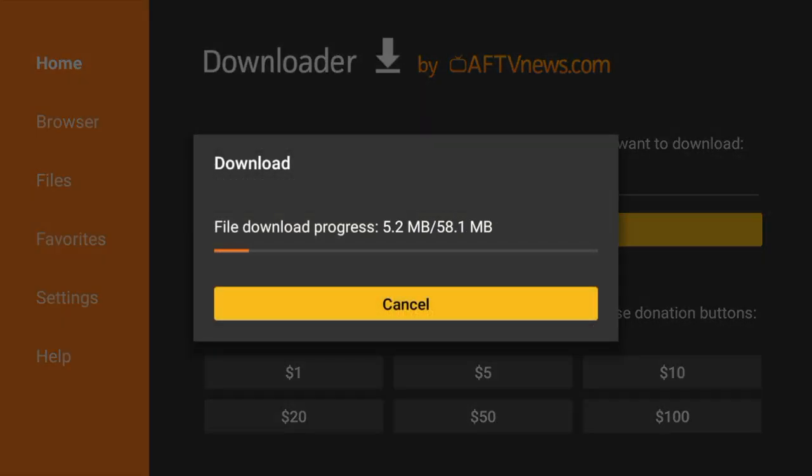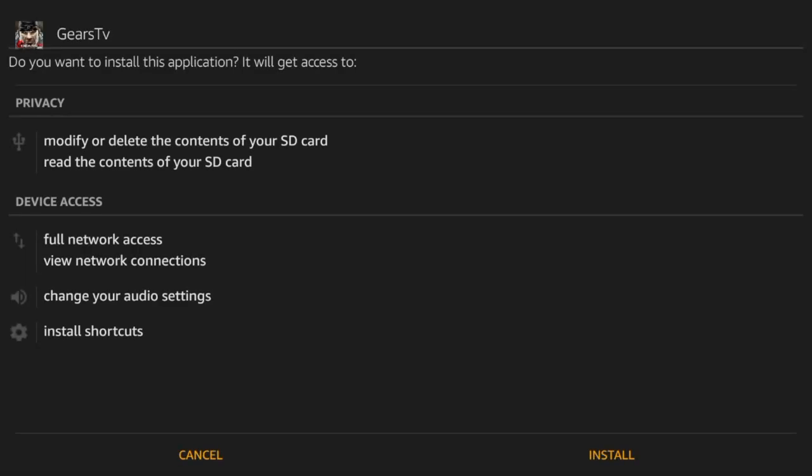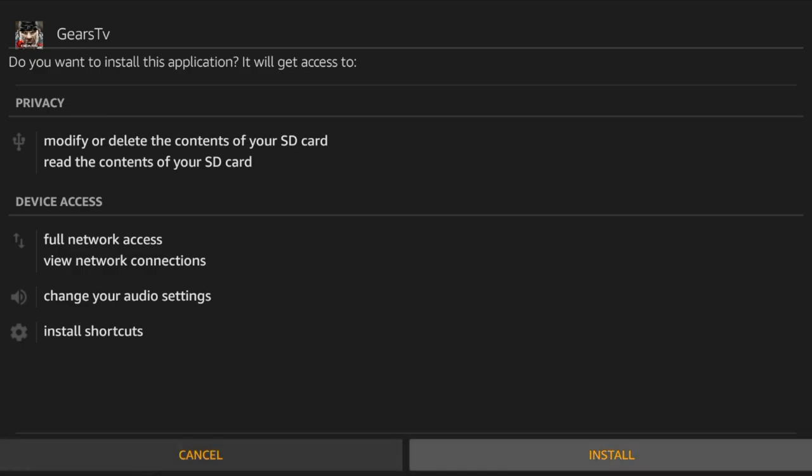It's going to start the file download. Once Gears TV has been downloaded it's going to prompt you to install the application. Click on install.